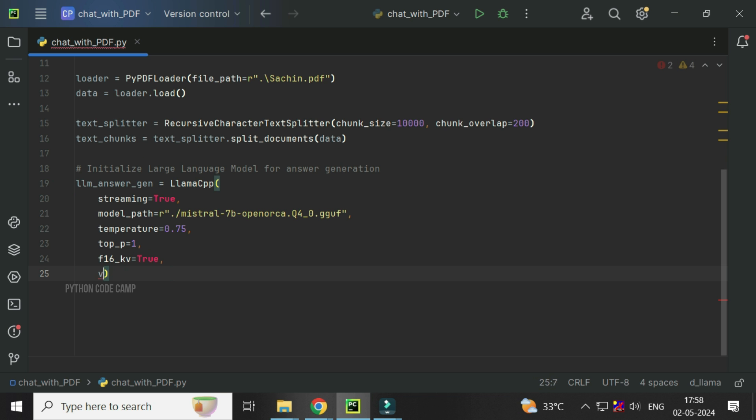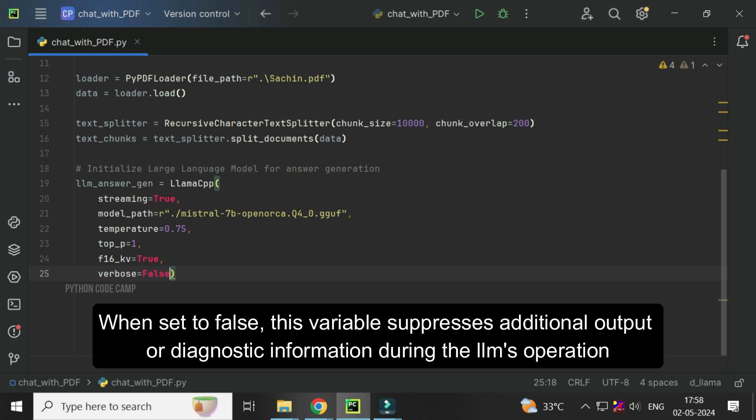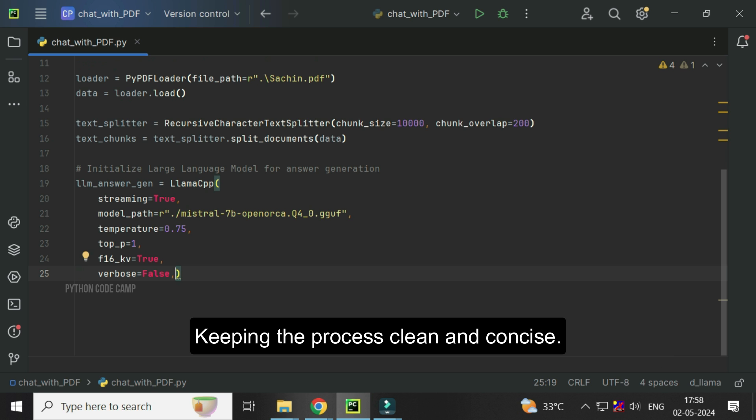Next, verbose equals false. When set to false, this variable suppresses additional output or diagnostic information during the LLM's operation, keeping the process clean and concise.